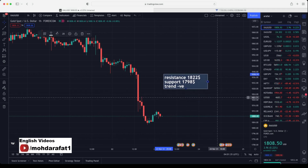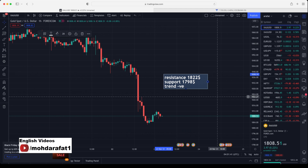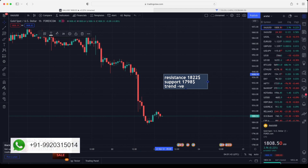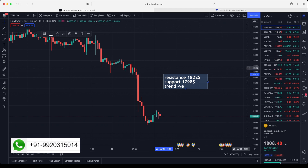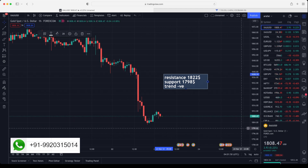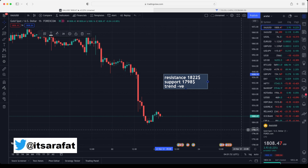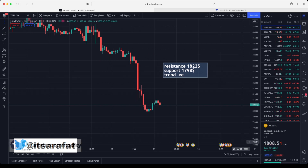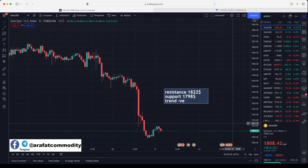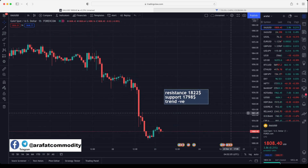$1822 will act as resistance in gold prices. If gold breaks $1822 and sustains above that level, then expect gold prices to test up to $1830 and $1840. Support is at $1798 — if the market breaks $1798 and sustains below that level, then expect $1790, and $1780 is also possible.